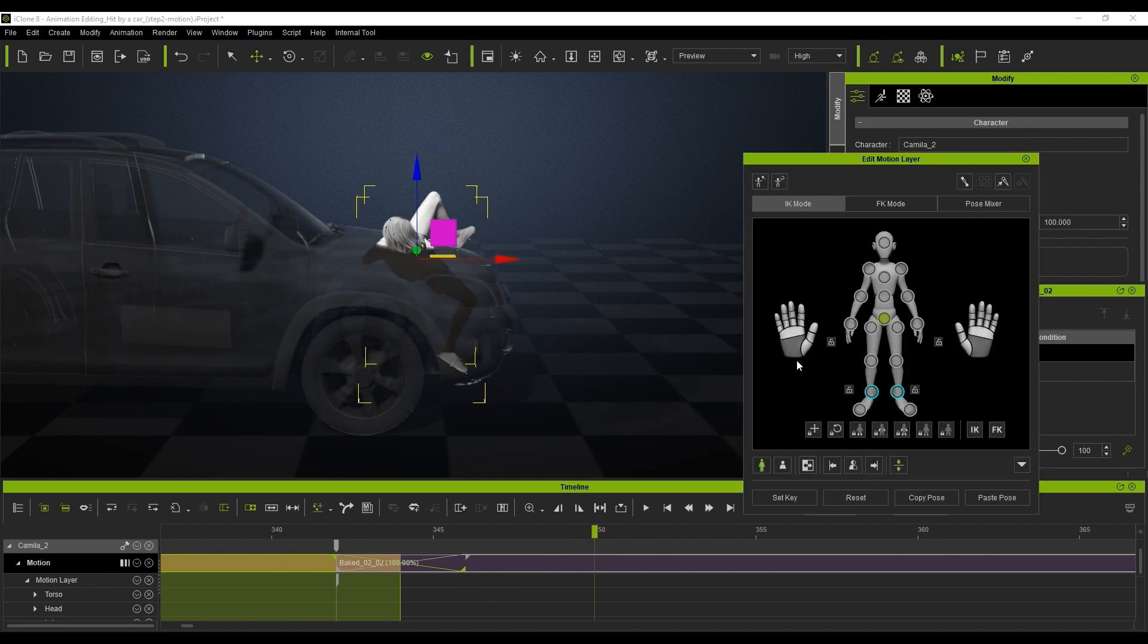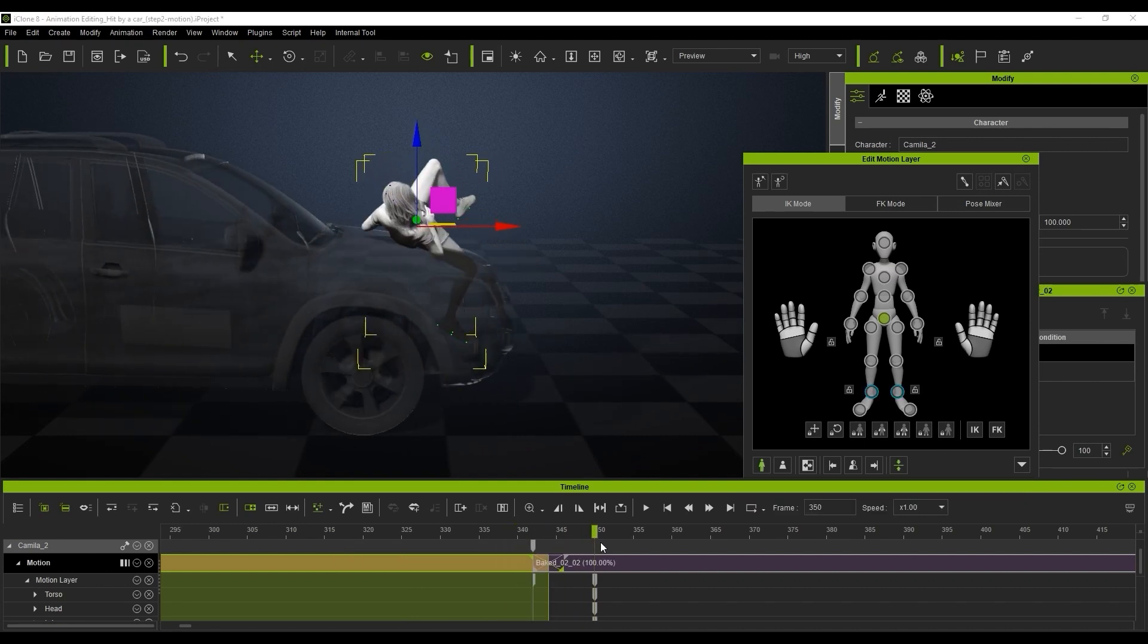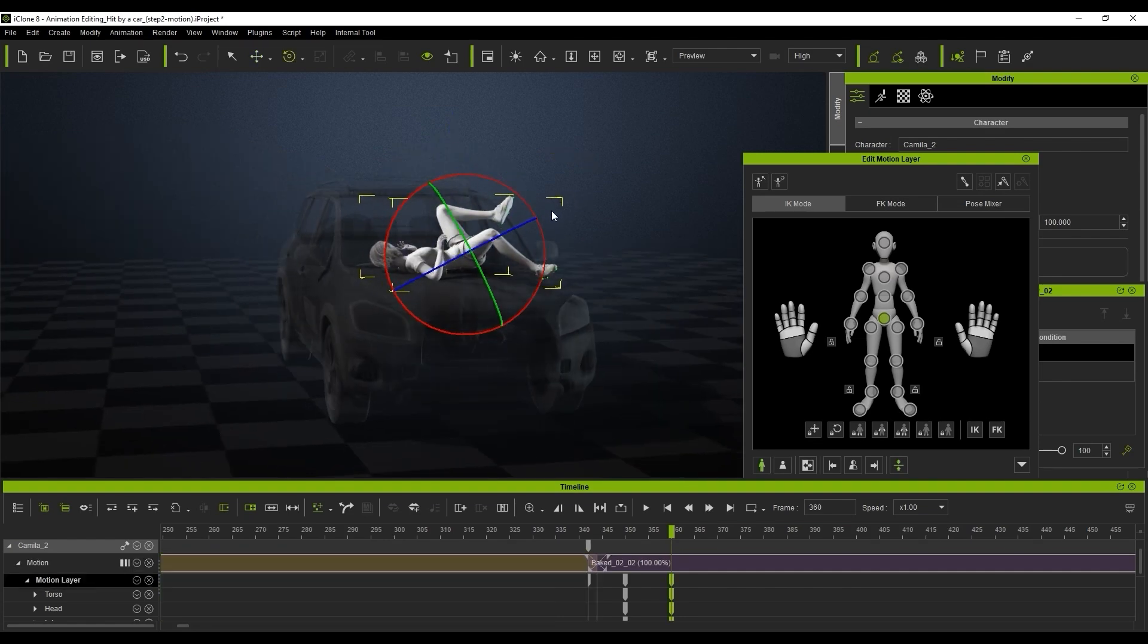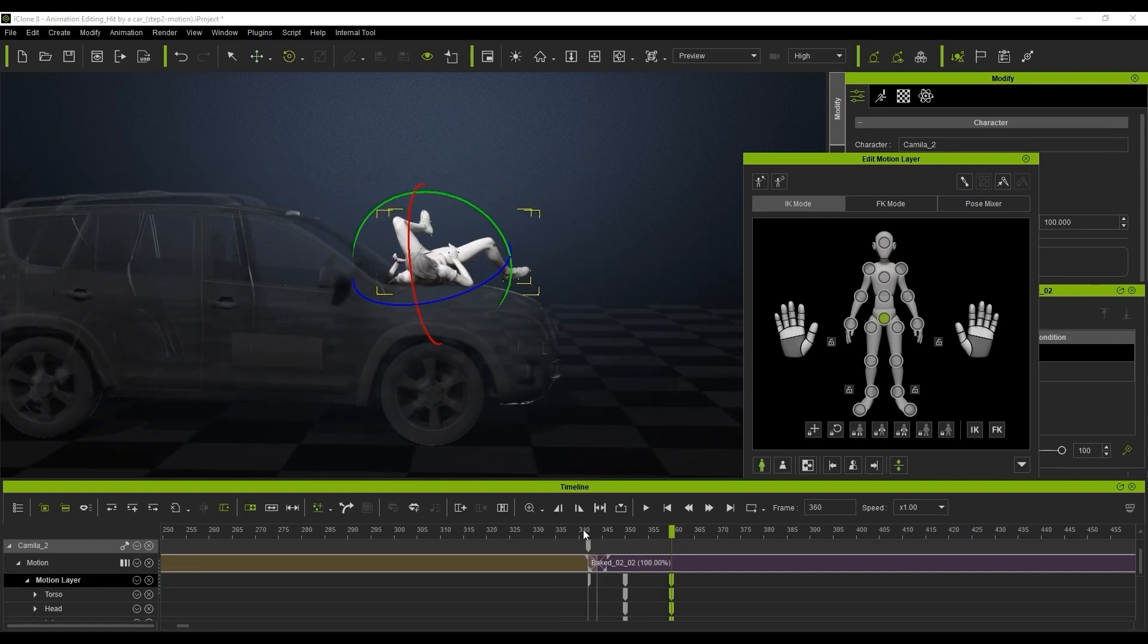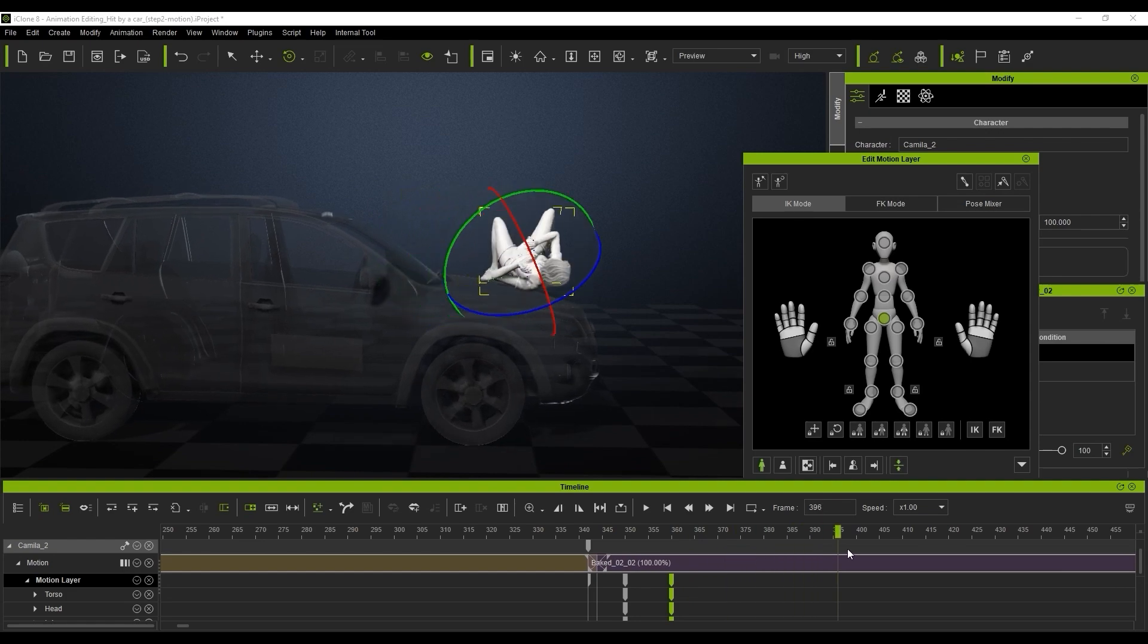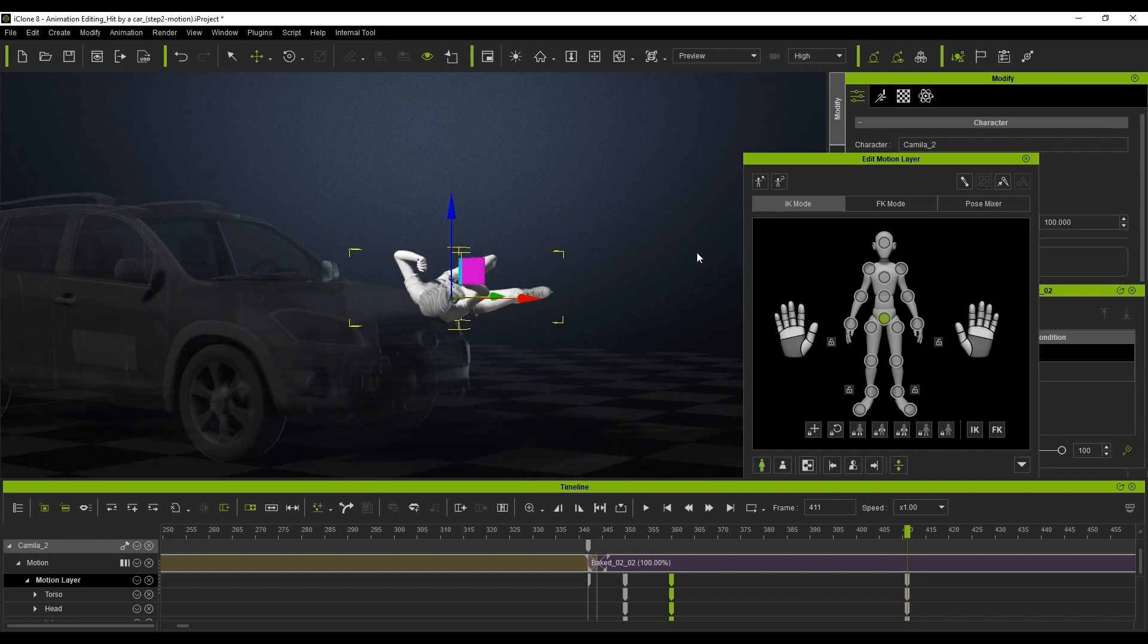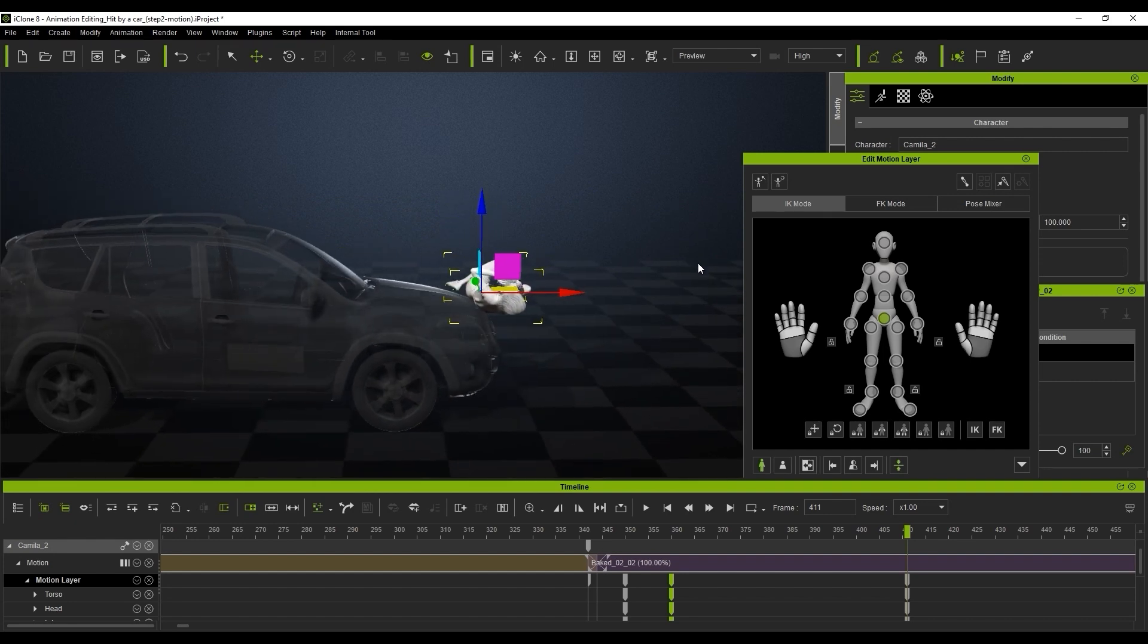And now because the character leaves the ground when she's hit we can actually turn the IK effectors off and we can tweak the position and the actual rotation of the hips directly. So very simple to do, all I'm doing is adjusting the position she is and remember to turn off the IK effector and then we can adjust the position and the rotation.